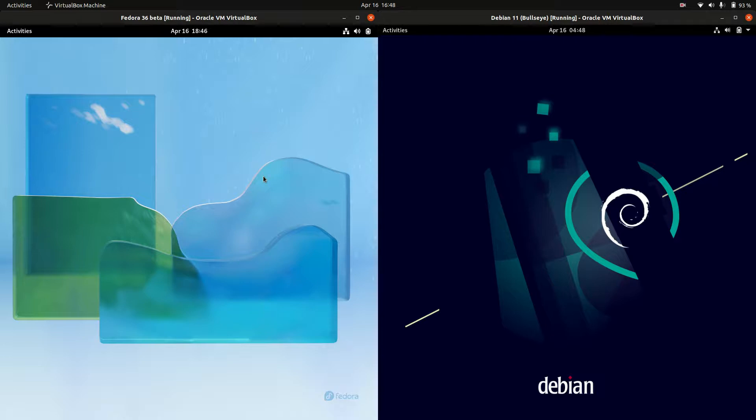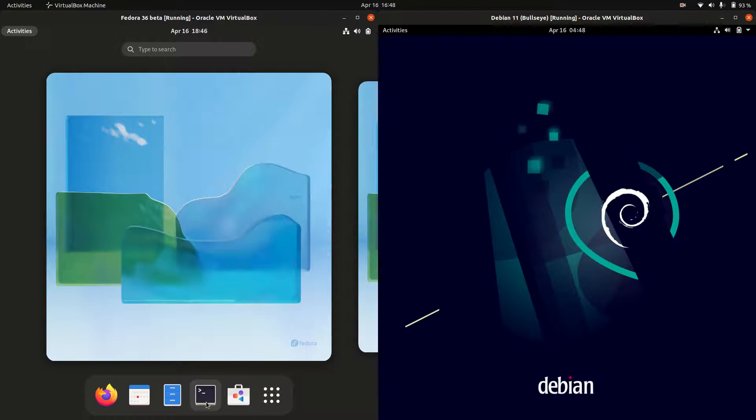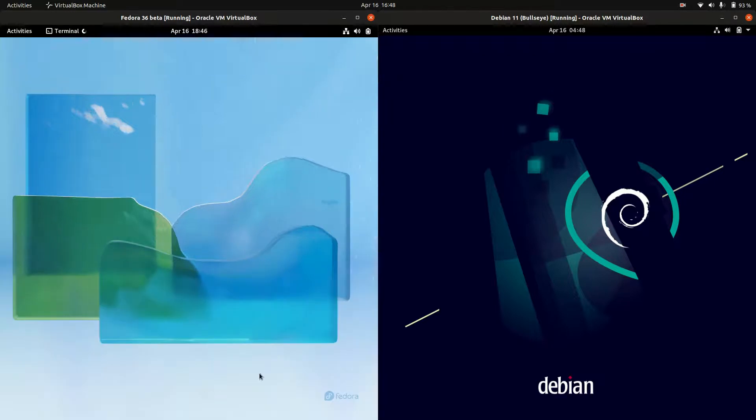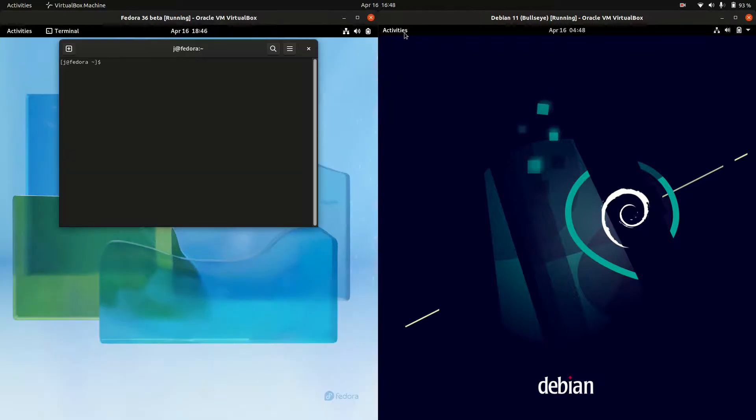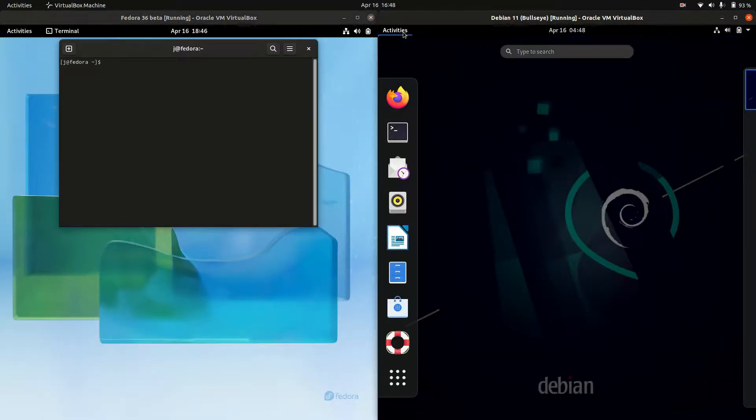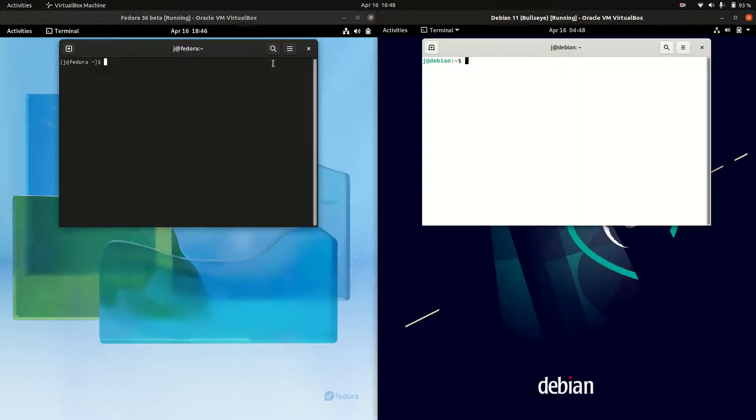Good day YouTube. Today I'm doing a quick RAM comparison video between Fedora 36 on the left versus Debian version 11 on the right.